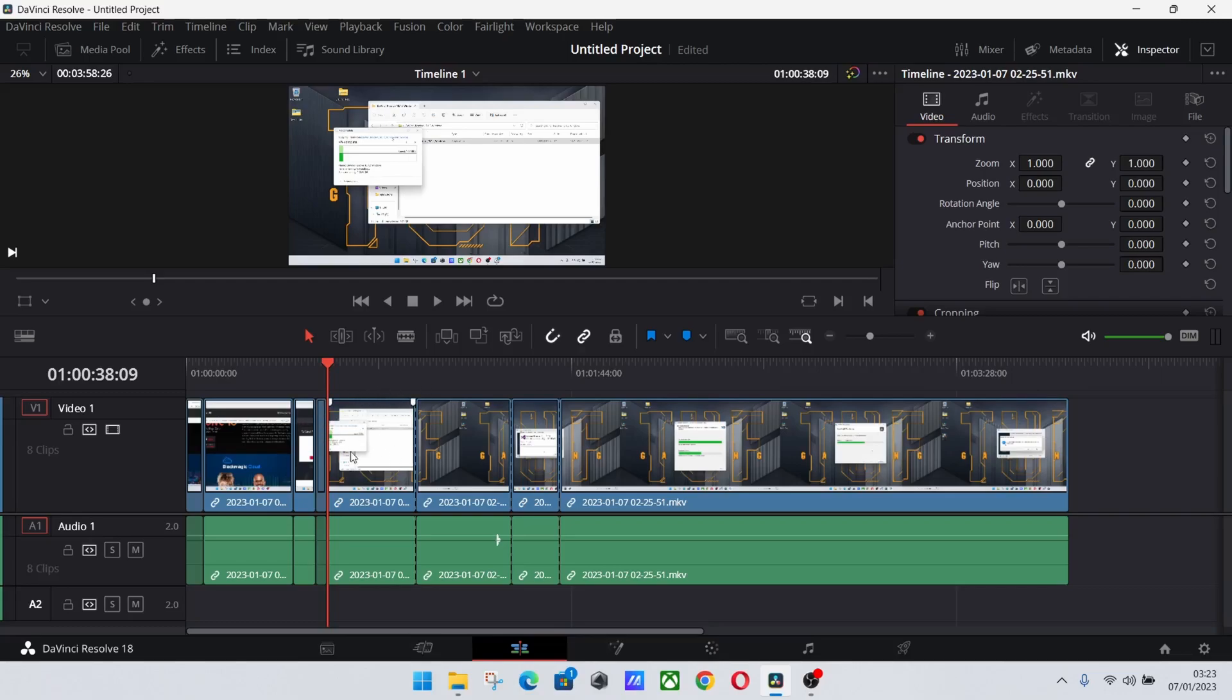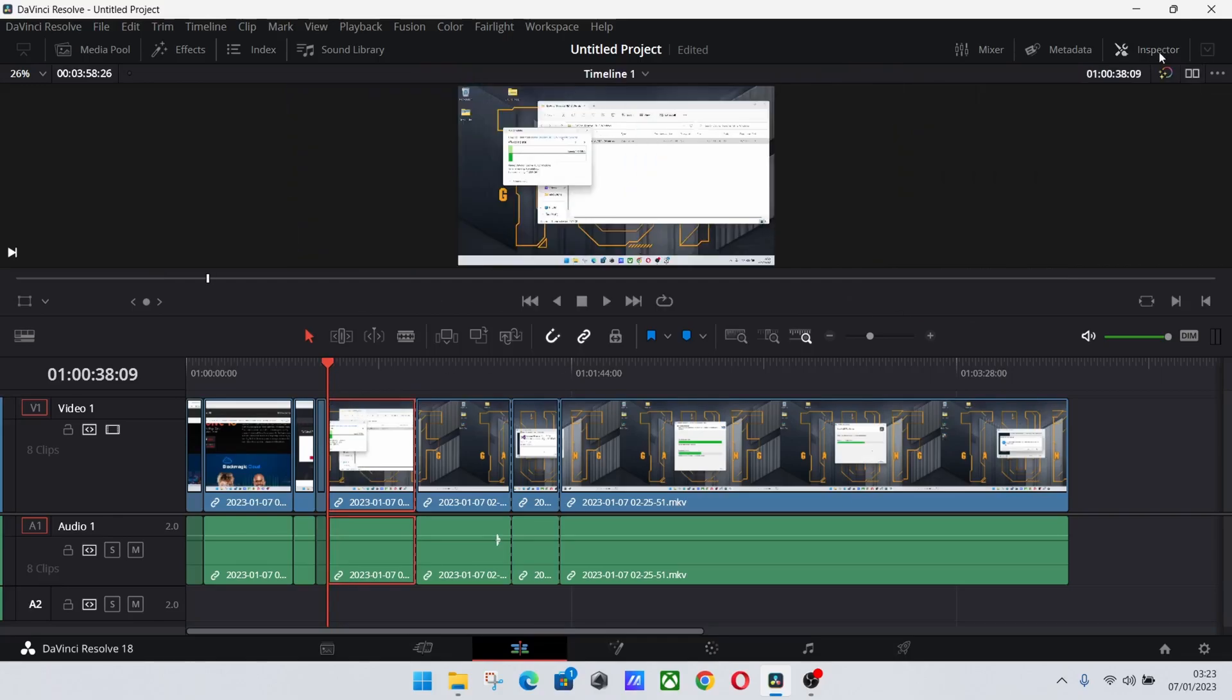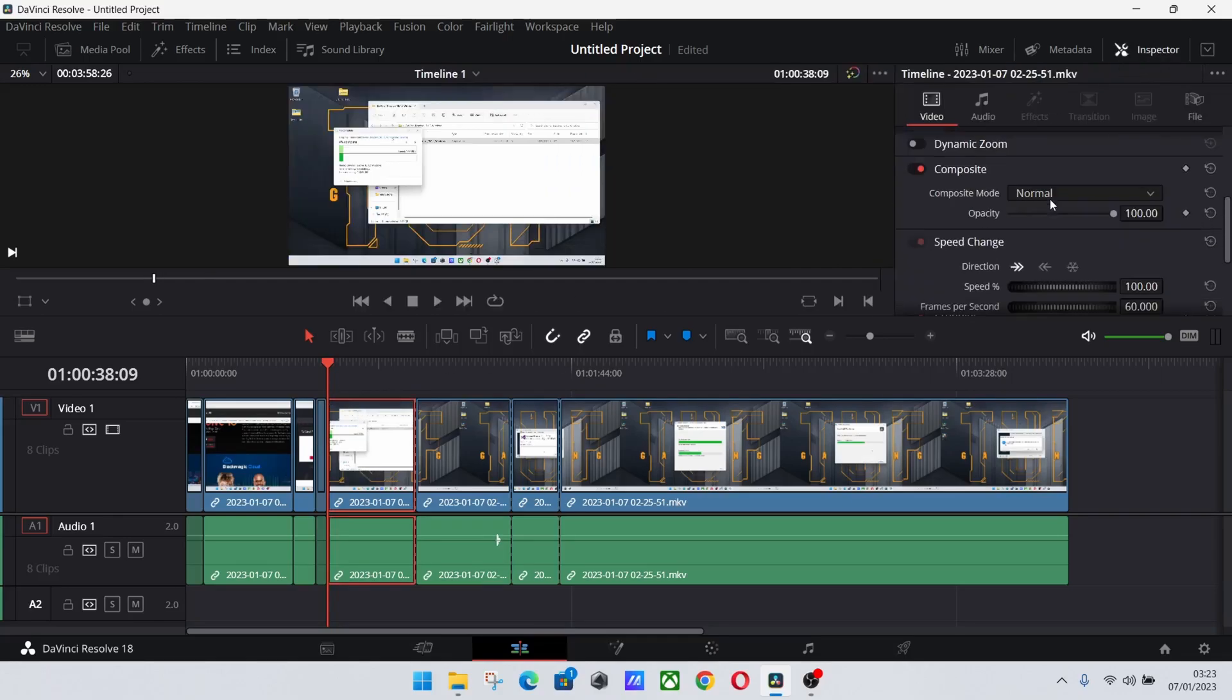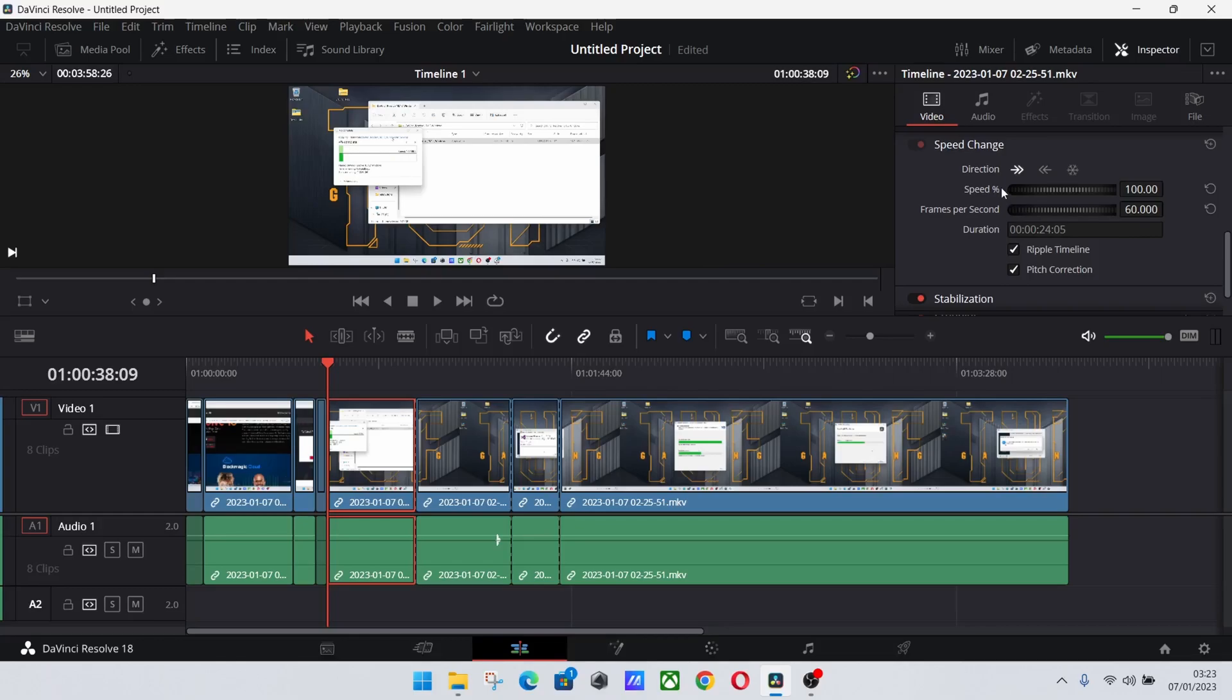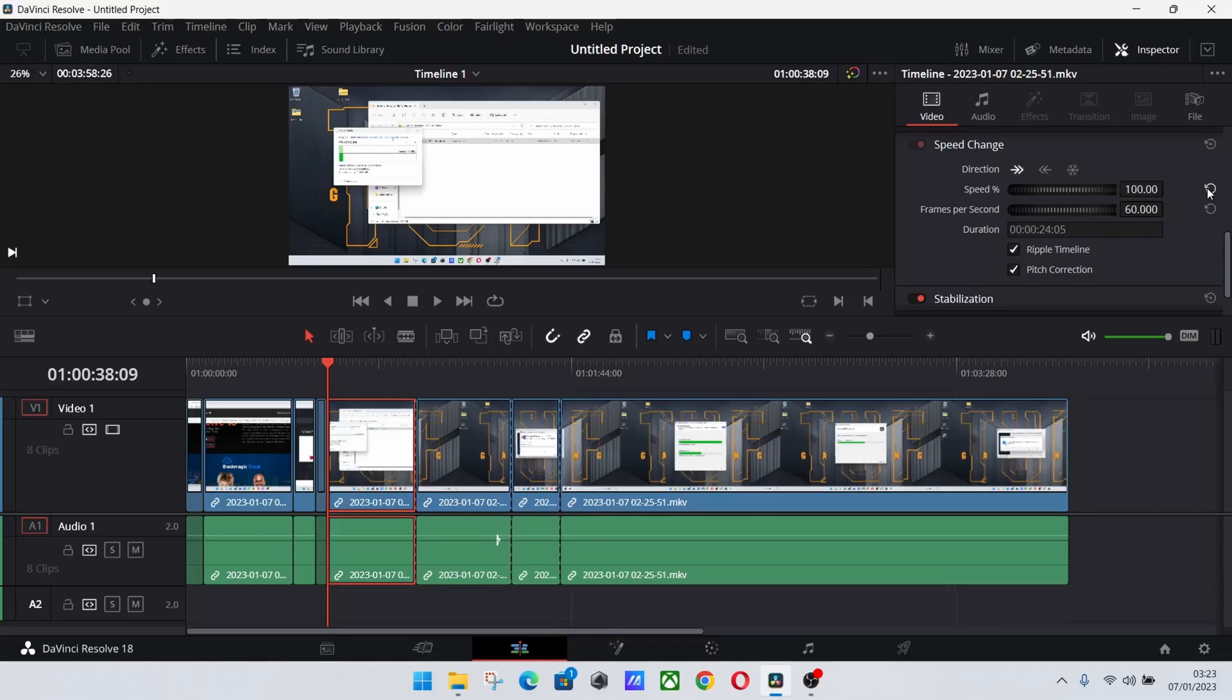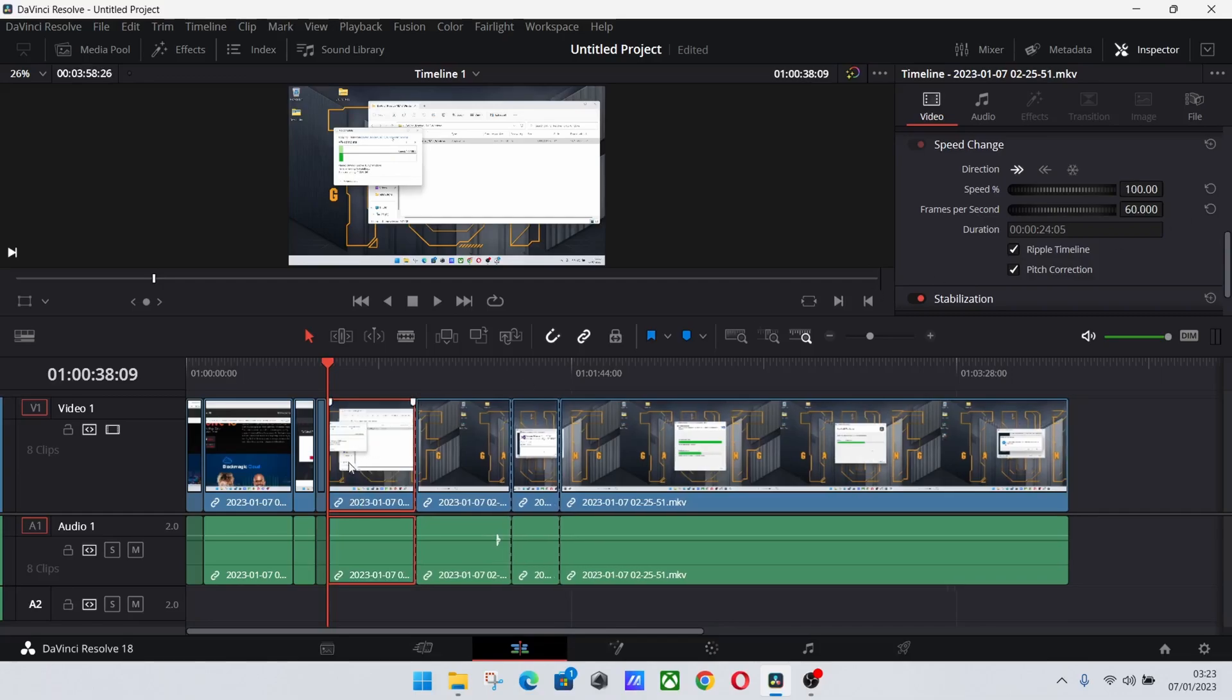What a lot of people say is to go up here to the inspector at the top layer, scroll down to the speed change, and you can change it there. Yes you could, but it doesn't really work all that well.